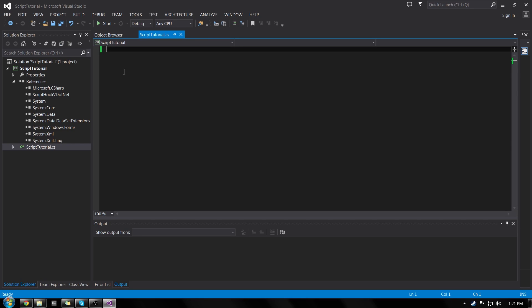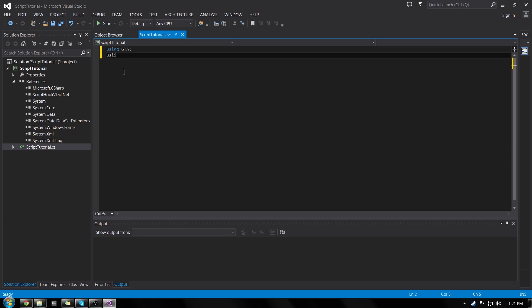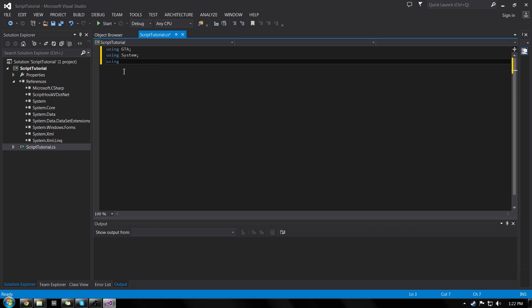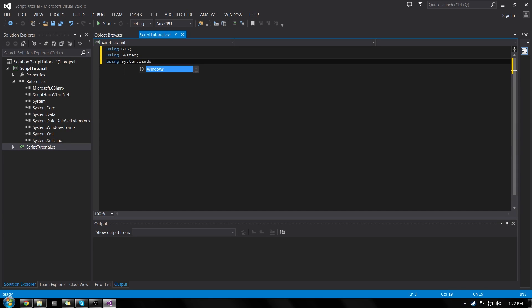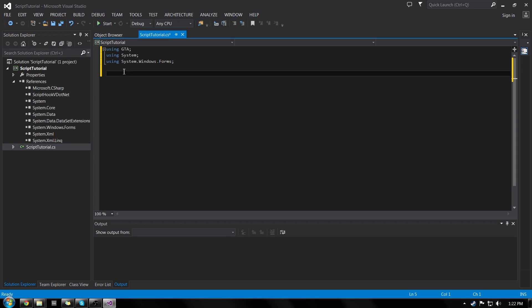So the first thing we're going to want to do is set up usings. So using GTA in caps and in a semicolon, all of our lines are going to end in semicolons. I know some programming languages you don't need to put them, but in C sharp and C++ and C and all that you do. So just keep that in mind. And so we're going to do using GTA, using system with a capital, and using system dot windows dot forms. That just tells our program the namespaces we can use. And it goes to our references, gets us those functions and just makes our life a little bit easier.